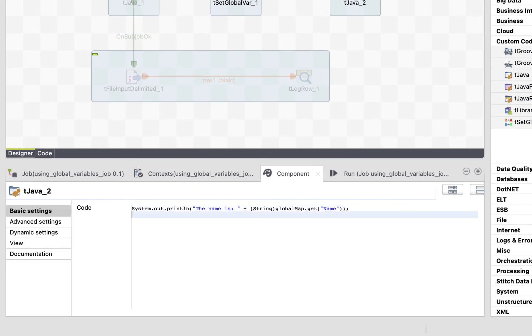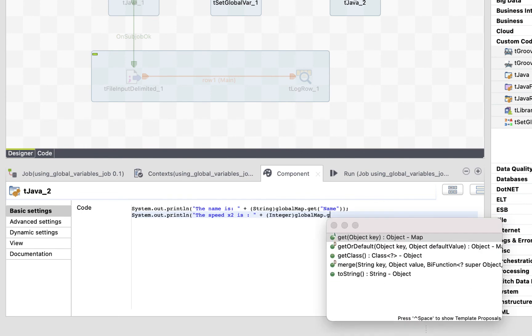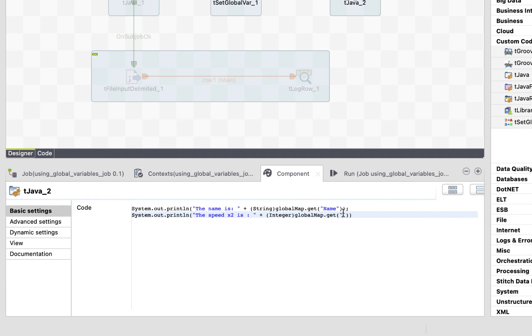Actually, what we'll do is print the double of the speed. So, System.out.println, the speed x2 is integer, globalmap.get the name of our variable, which is speed, and well, multiply it by 2. We can do that because it's an integer.